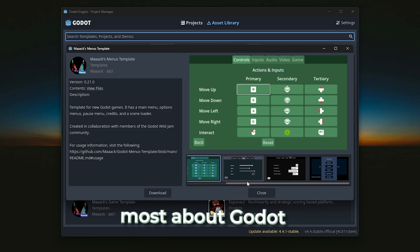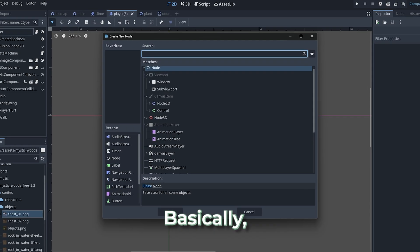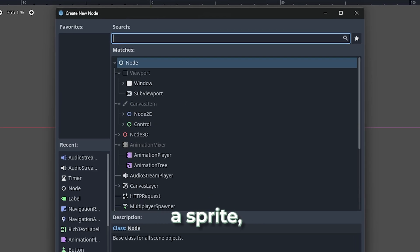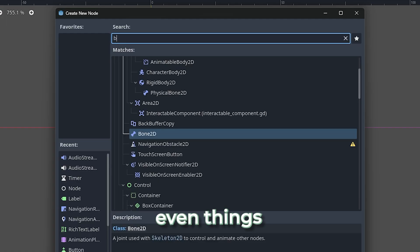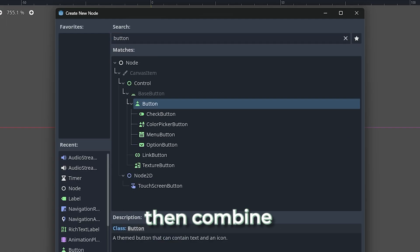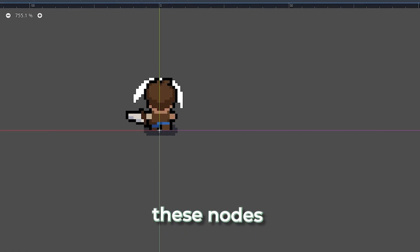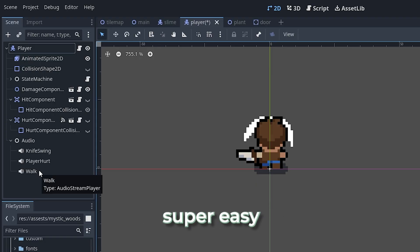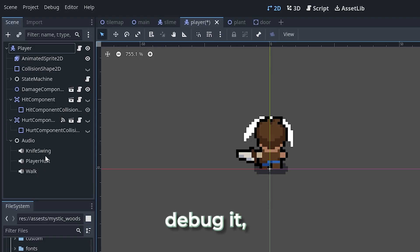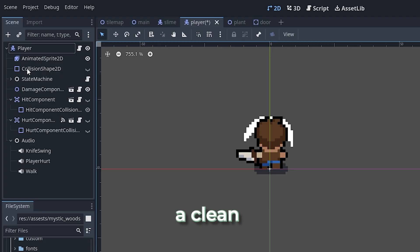What I love most about Godot is the node-based scene system. Basically, everything in Godot is a node: a sprite, a sound, a camera, a button, even things like timers and animations. You can then combine these nodes into scenes, which makes it super easy to structure your game, debug it, and extend it as you go. It's such a clean way to work.